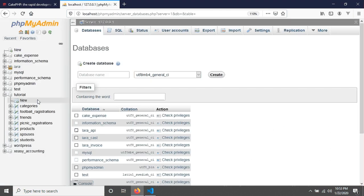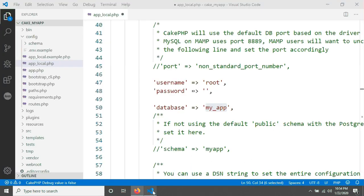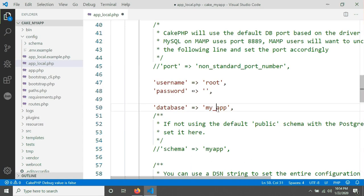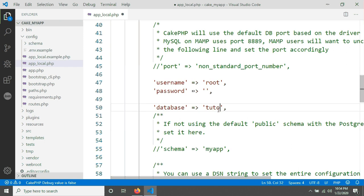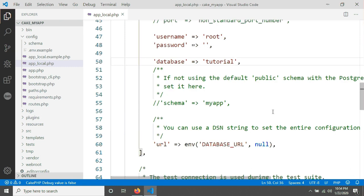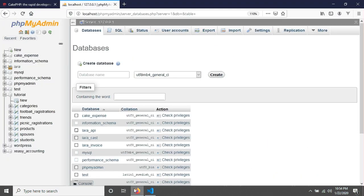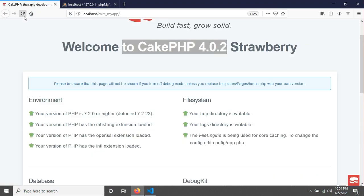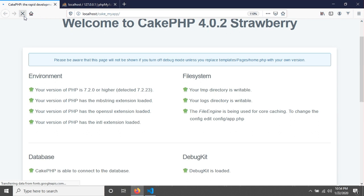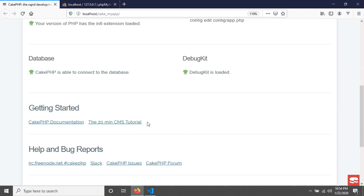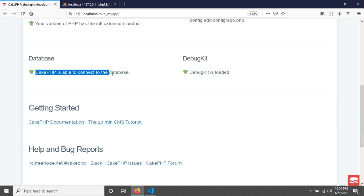I already created a database called tutorial, and this tutorial database I am going to mention in here. So after finishing, if we save this file and go in browser and reload our page, then you can see that the status has been changed. Now CakePHP is able to connect to the database.